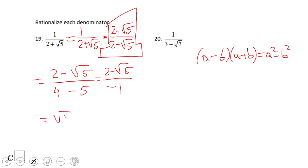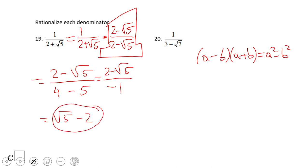So we have 2 minus square root of 5 over negative 1. The simplified form would be square root of 5 minus 2, if we distribute that negative 1 as a denominator. Pause this video clip and try number 20.